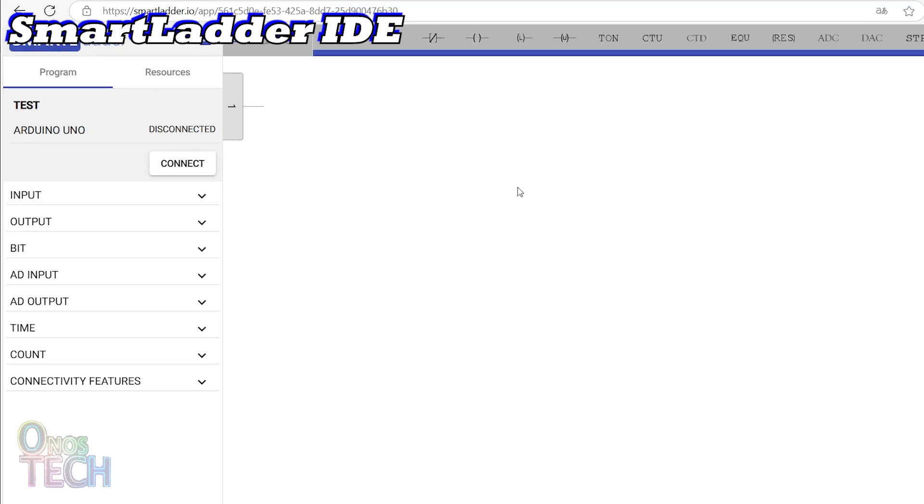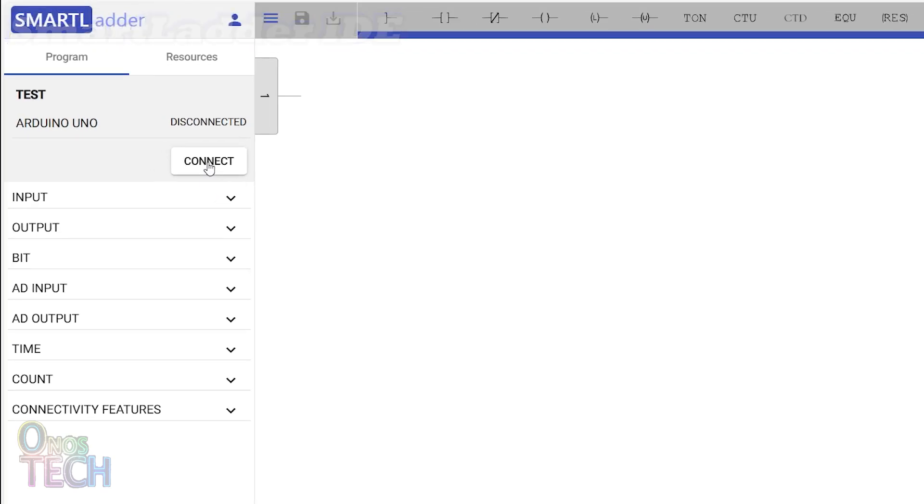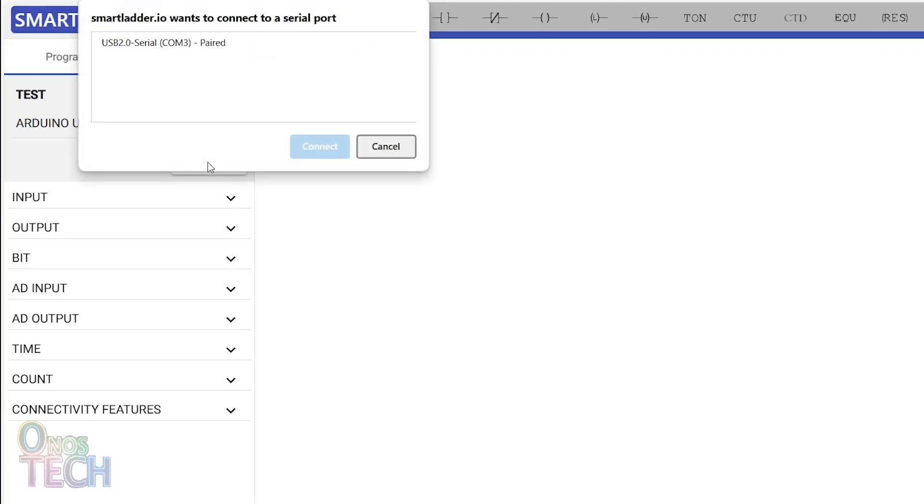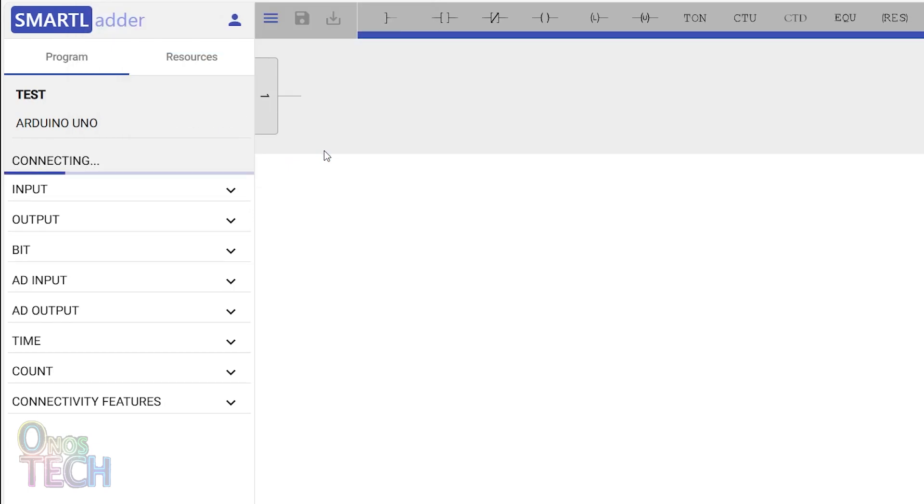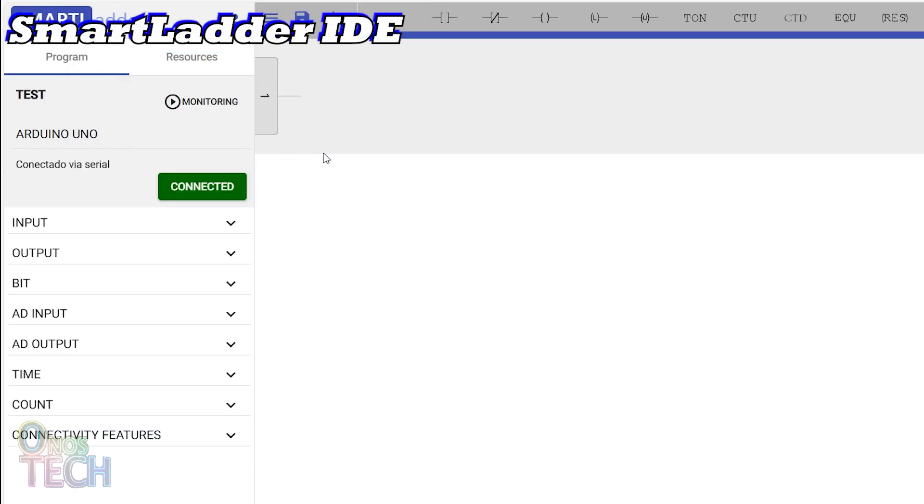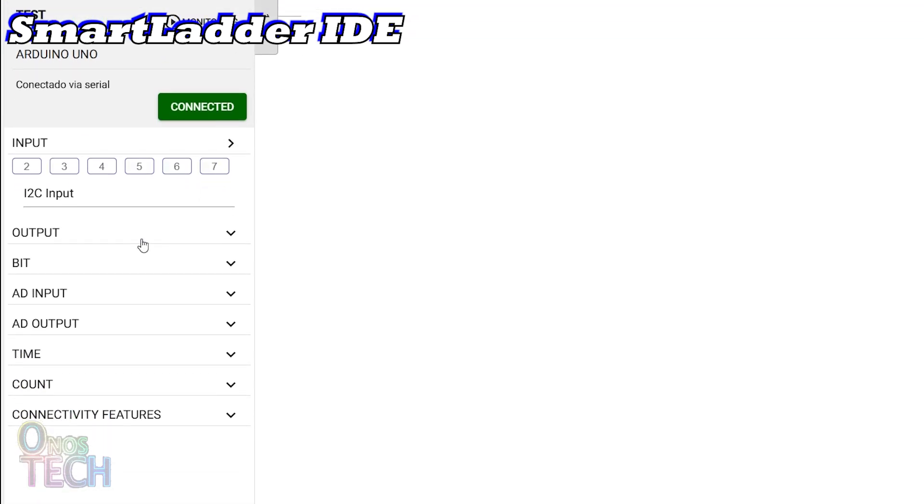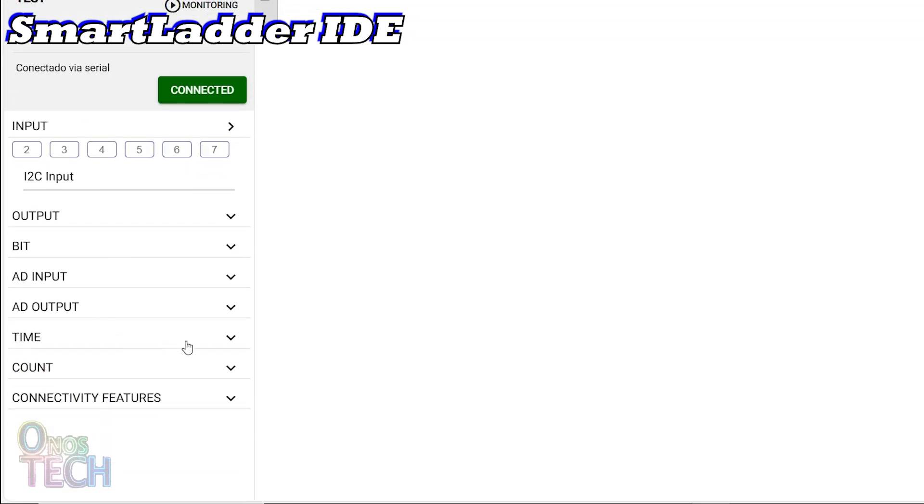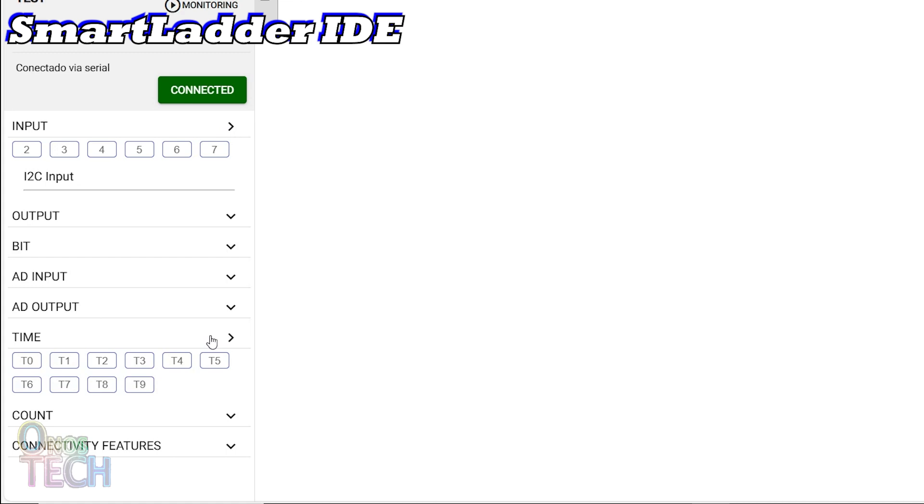On the right-hand side, click on Connect, select the USB serial port, and connect to the Arduino Uno. There are also predefined digital and analog input and output pins, memory bits, timers, counters, and an I2C configuration tab below.